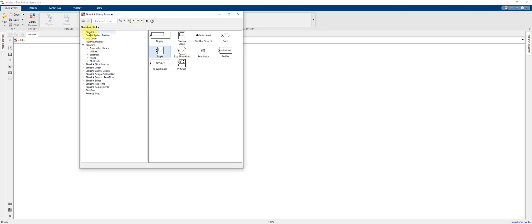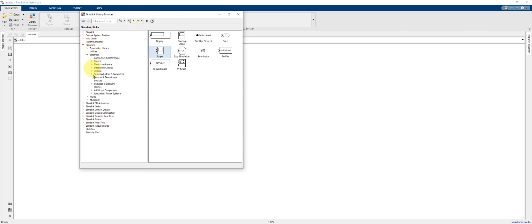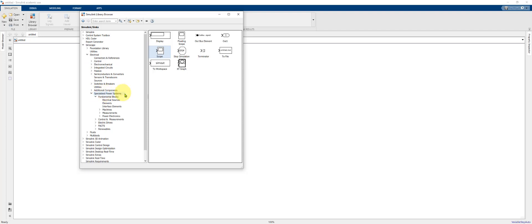Within the Library Browser you'll see the Simulink and Simscape Toolbox. Expand the Electrical and Specialized Power Systems menus.